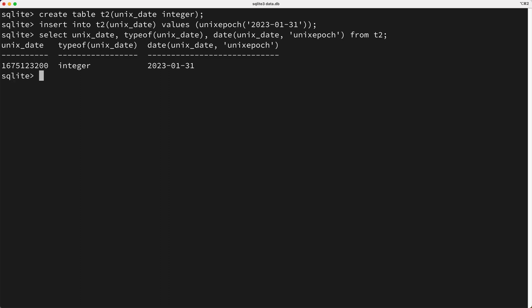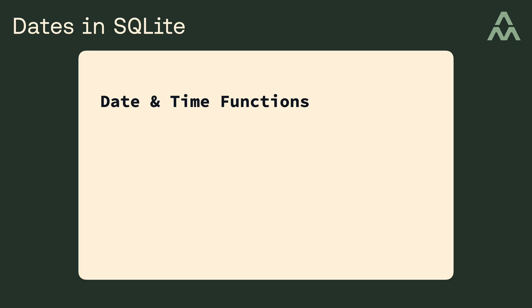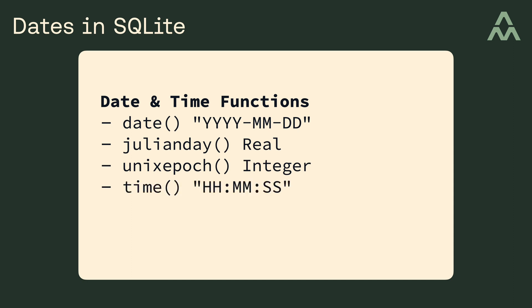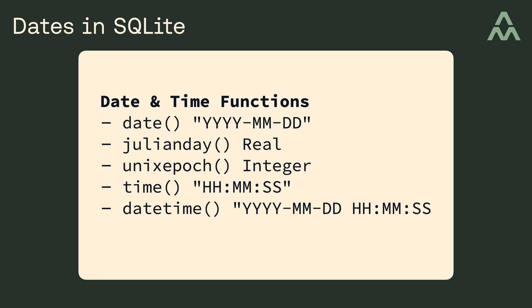Now, in this video we've already used the following date and time functions. Date, which returns the date as a text format. Julian Date, which returns the date as a real number. And lastly, the Unix Epoch function, which returns the date as an integer. Now, there's three other date and time functions that you should be aware of. The time function that returns a time in this format. The date time function that returns a date in this format. And lastly, a string format time function that formats the date per a configuration string that you provide.